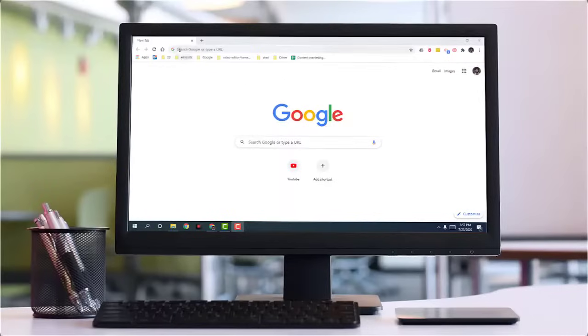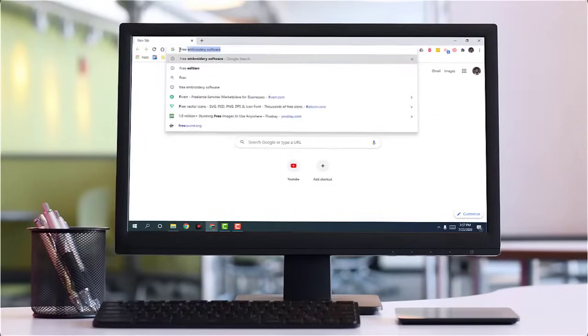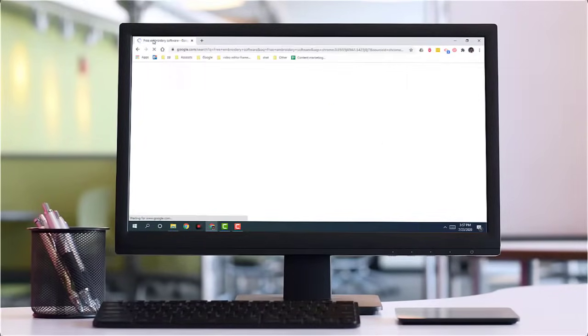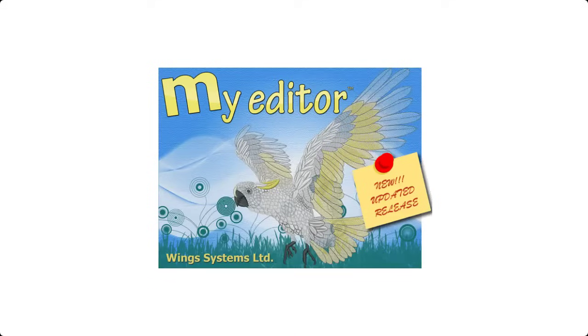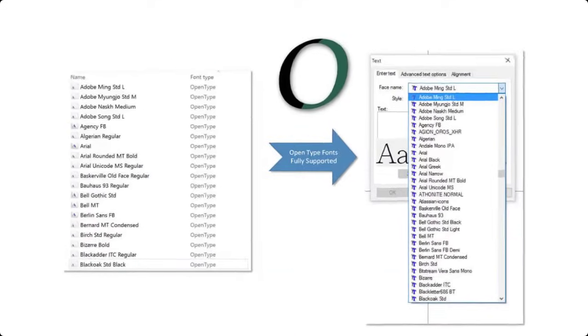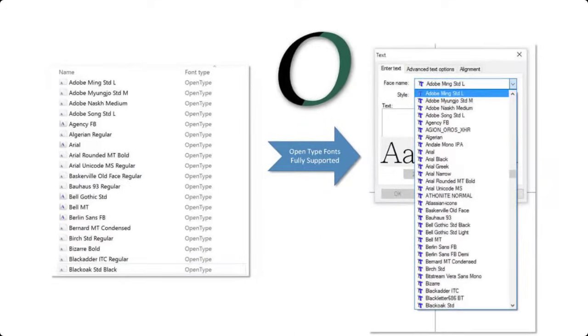So if you guys are looking for free embroidery software with considerable features, then this is something that would suit most of your requirements. My Editor also supports a wide variety of formats.